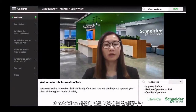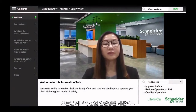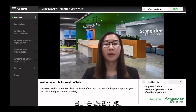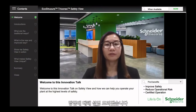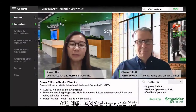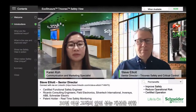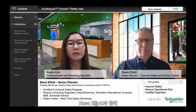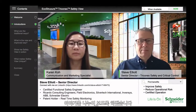Welcome to this innovation talk around SafetyView and how we can help you operate your plant at the highest level of safety. Today I'm pleased to welcome Steve Elliott, who has over 30 years of experience in helping customers improve their safety performance.